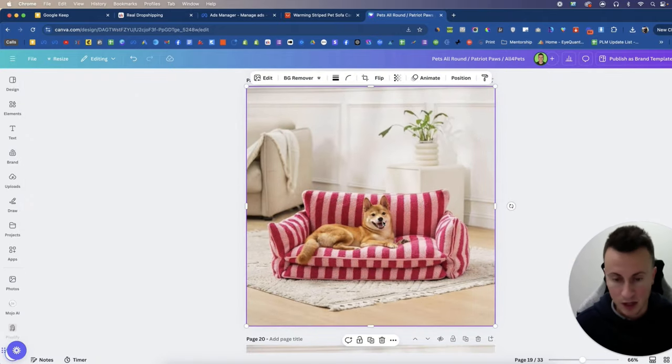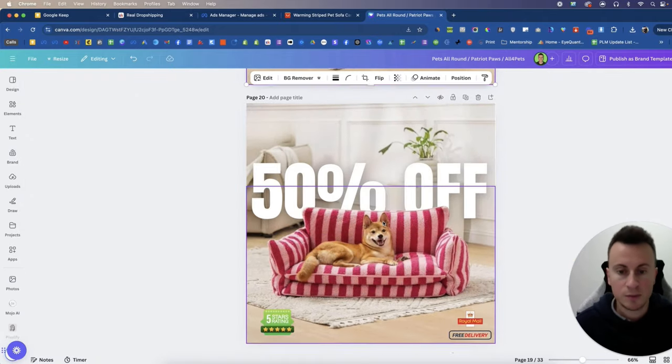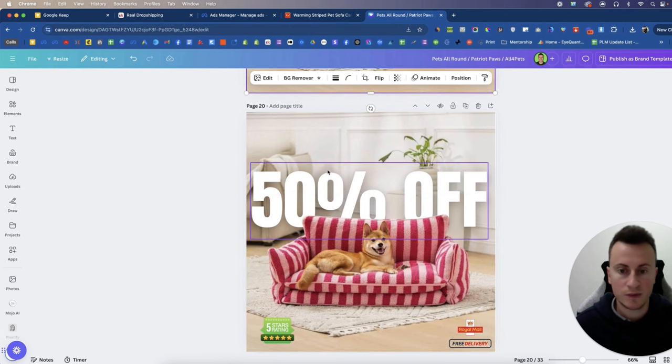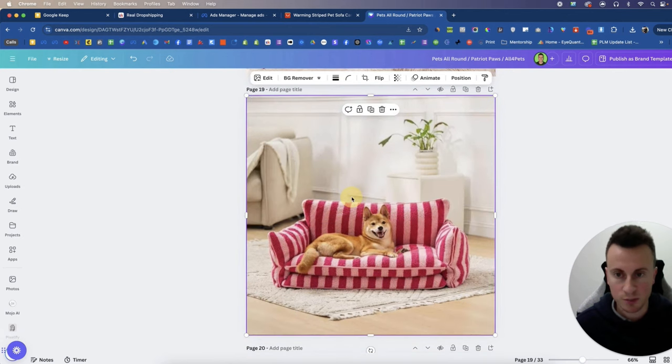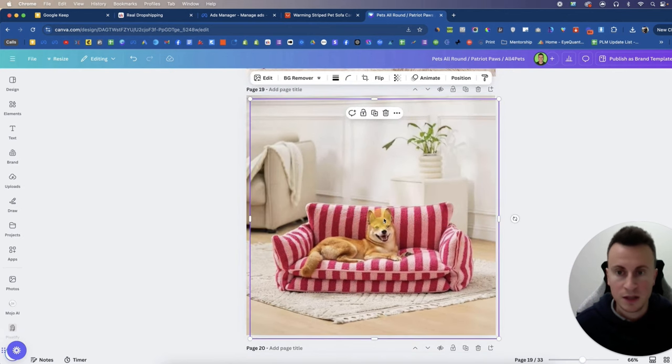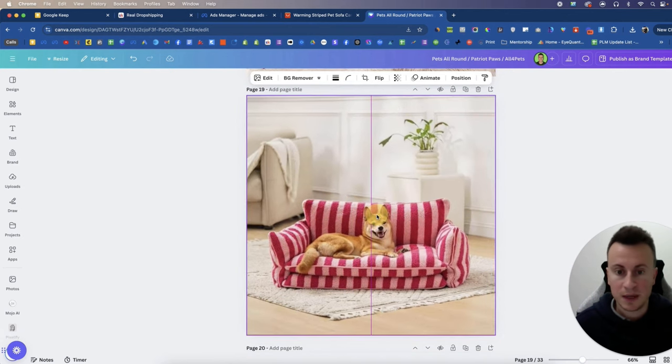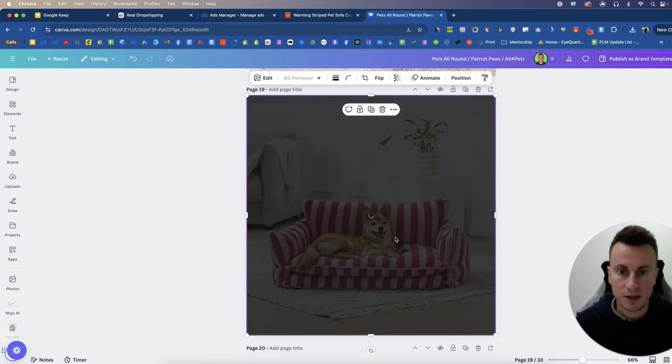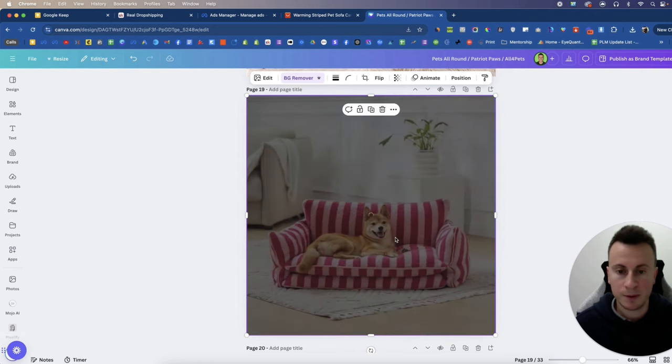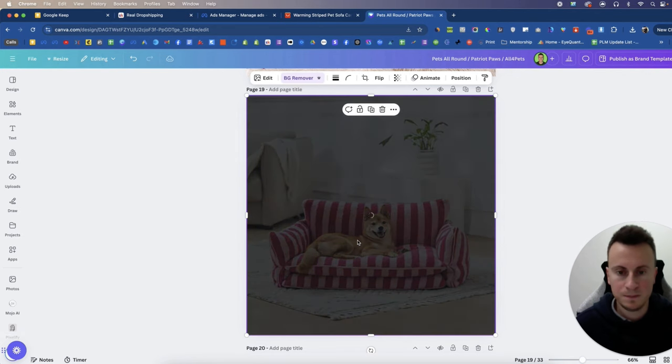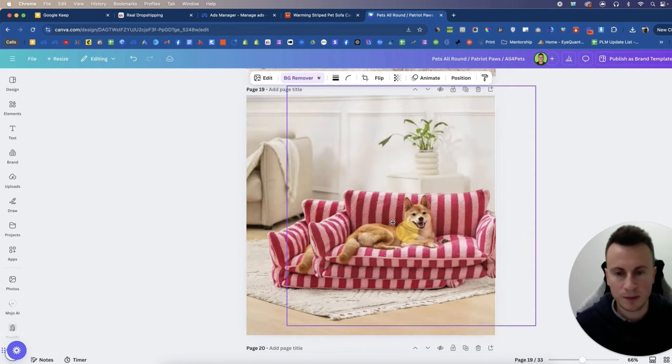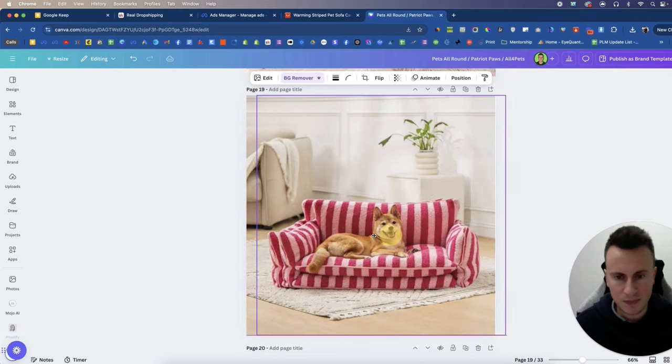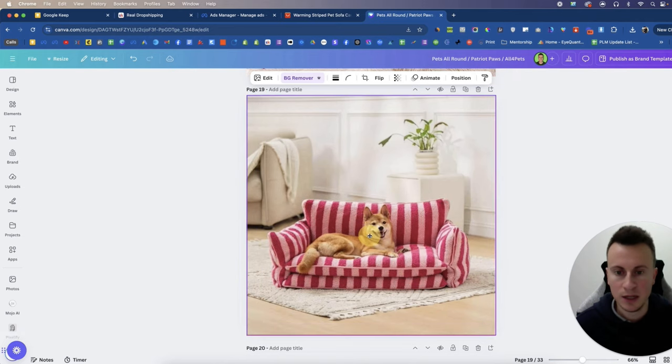So first one we're going to replicate is this one with this nice 3D effect of text which I think looks pretty cool. So we're just going to copy and paste the image so we've got two of them and then go for background remover. And then what you can see when it's done, as you see, we've got another layer now which is an identical one to the bed.